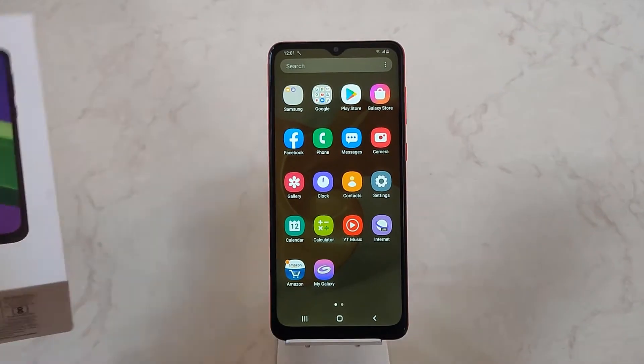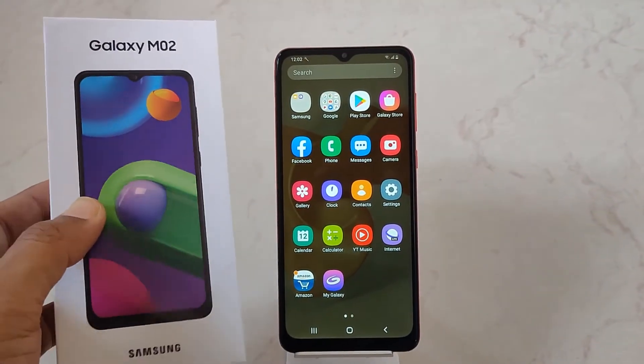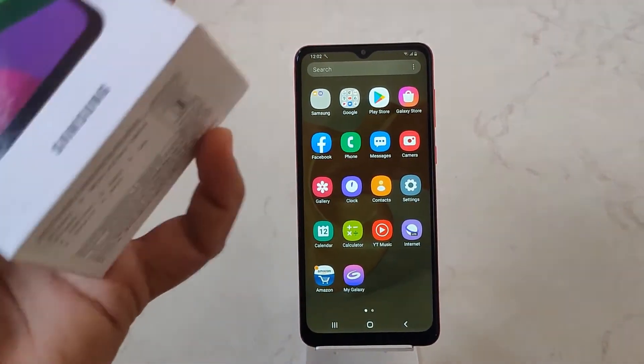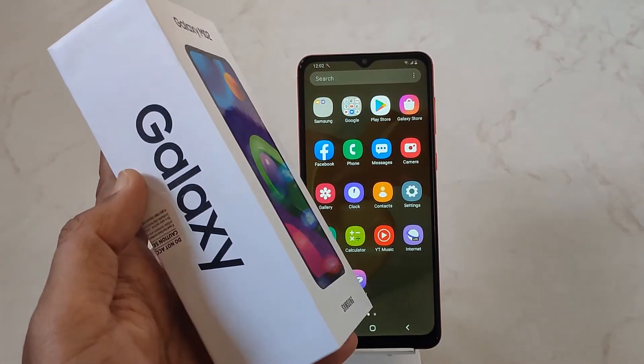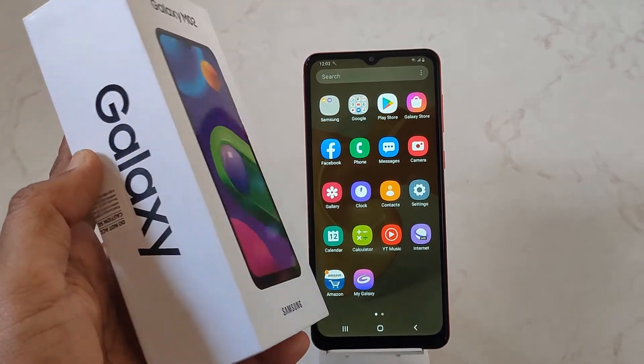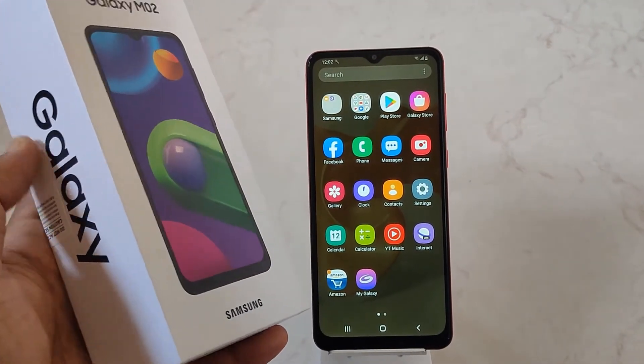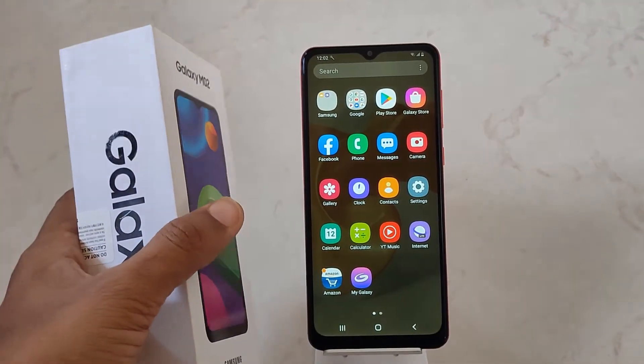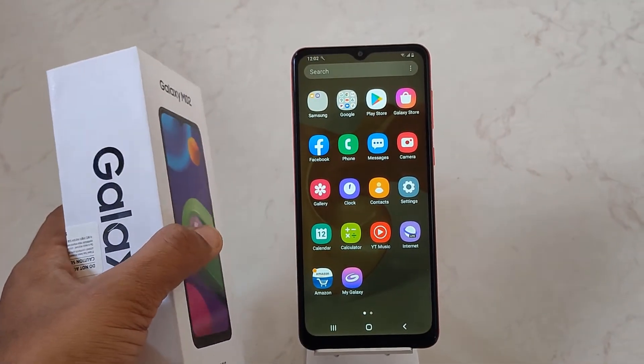Hello guys, here we have the Galaxy M02, a Samsung mobile, and in this video I'll be showing you how you can add a VPN to your device.